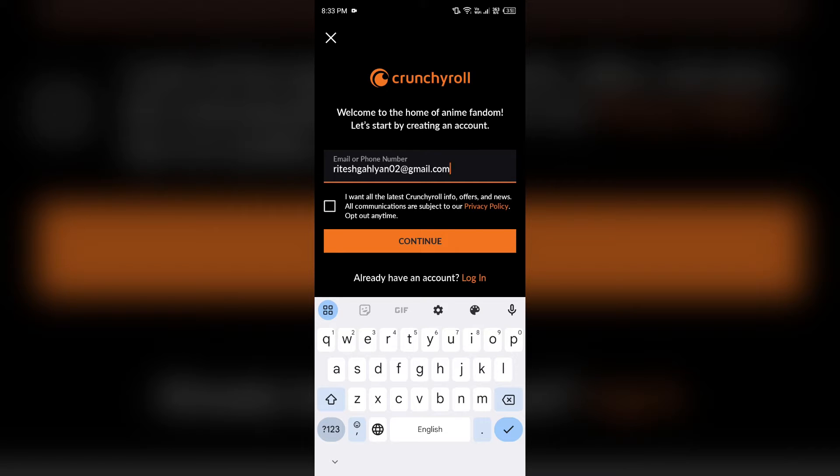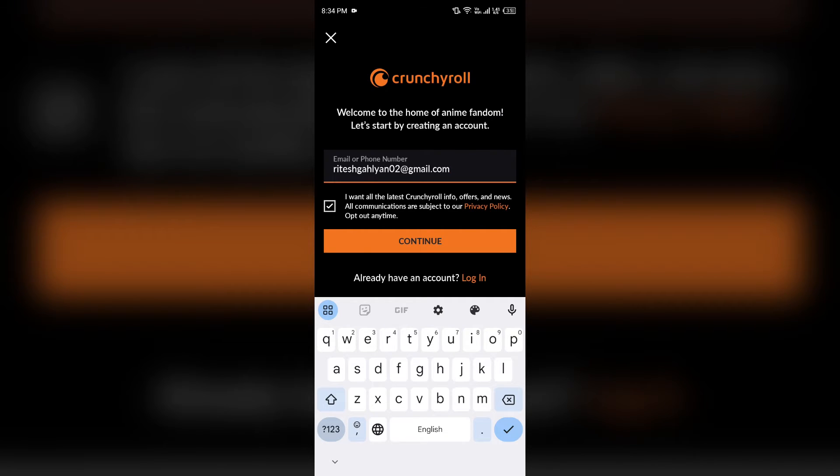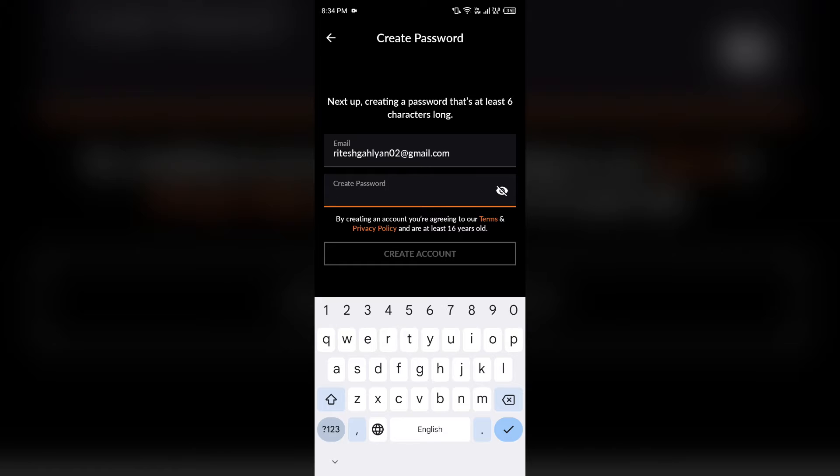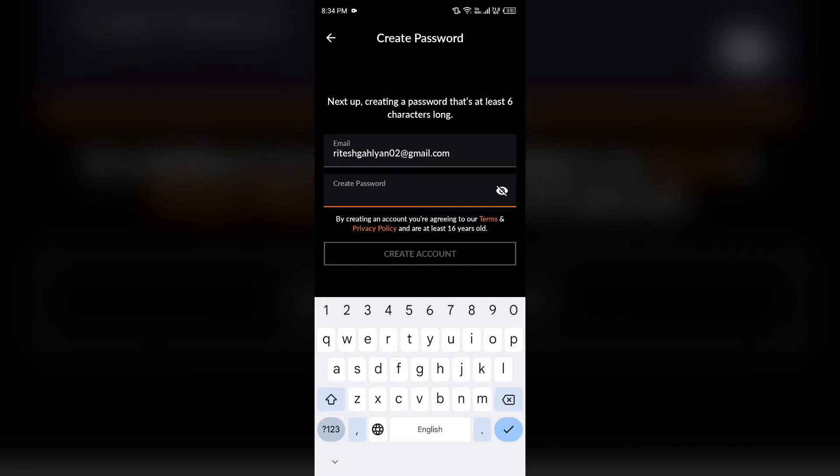After that, click on this box to confirm all the terms and conditions, then click on continue, and then create a strong password for your account. After that, click on create account.